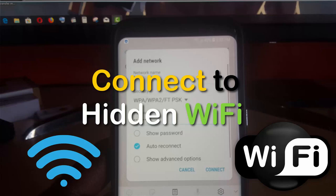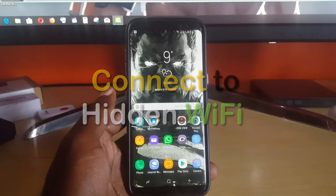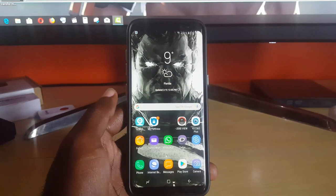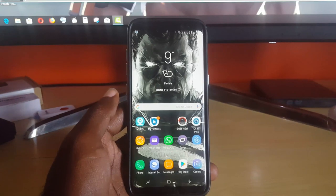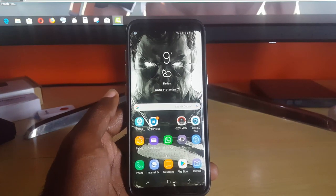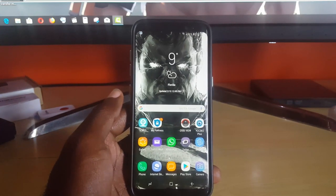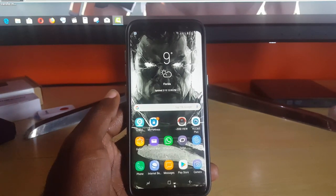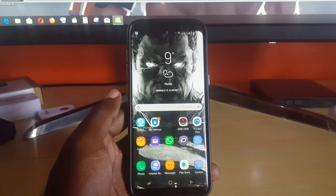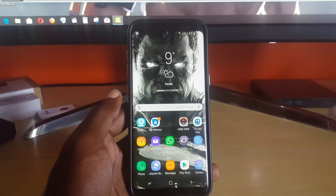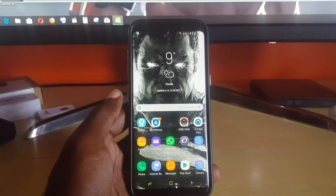I'll be showing you first on the Samsung Galaxy S8, which is a newer device, and then I'll look at an older device and we'll take it from there.